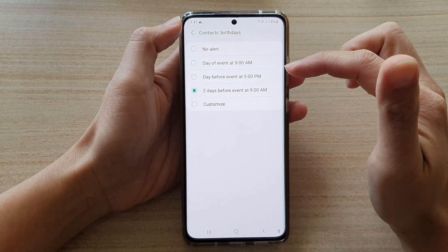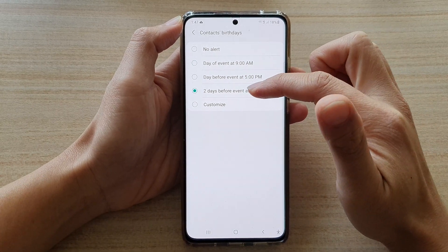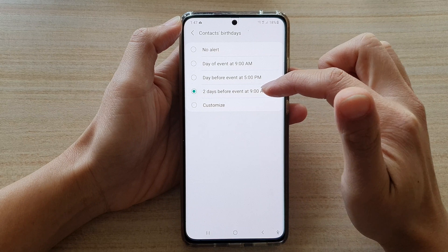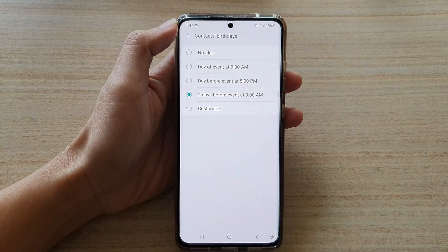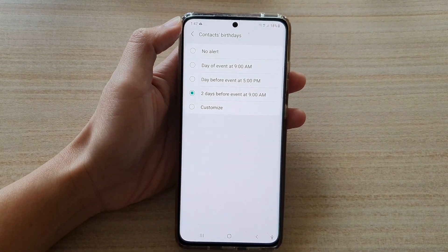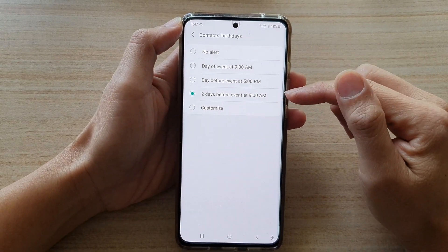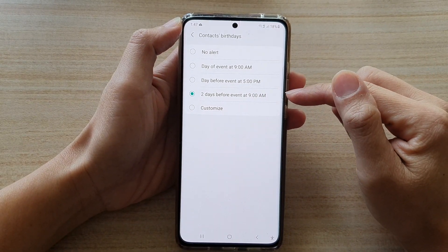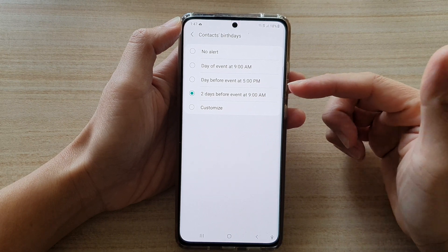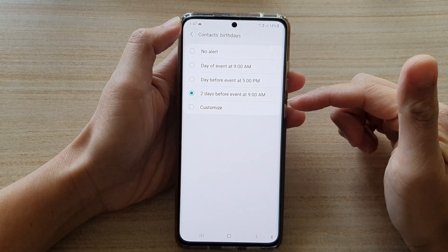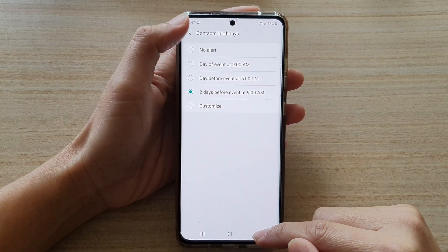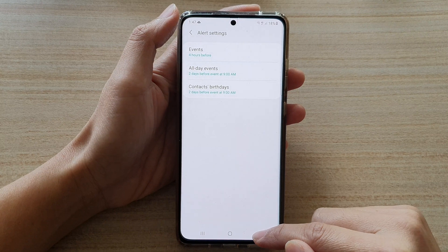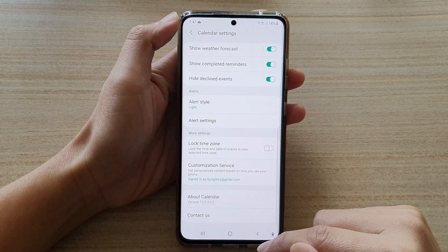Let's choose two days before the event, just in case we forget — we'll receive an alert so that we have enough time to get a birthday present, for example. Then tap on the back key.